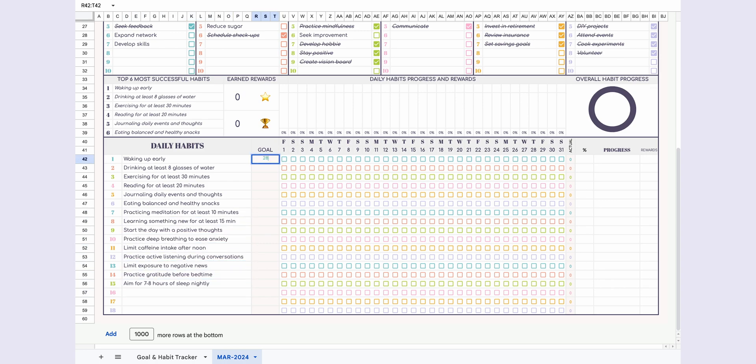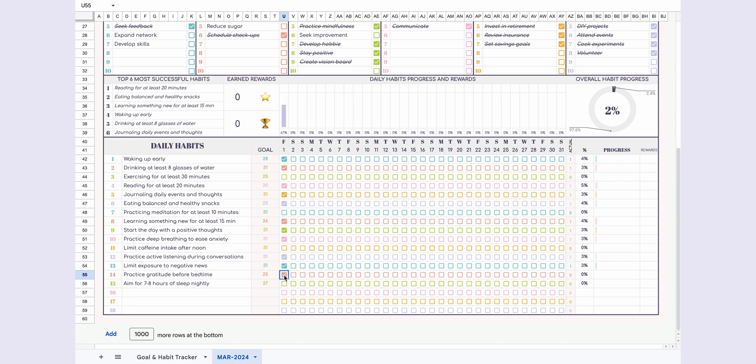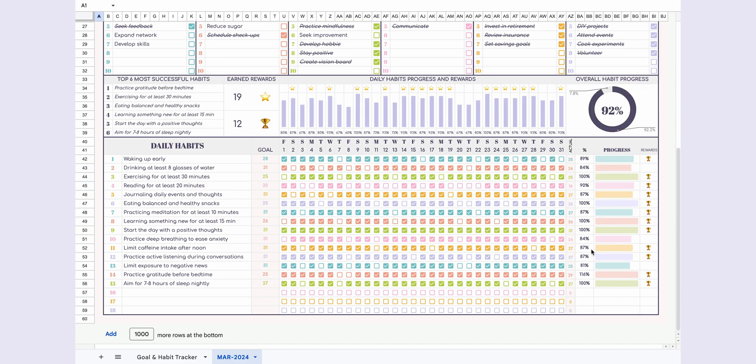Enter how many days you aim to complete each habit in a month. Check off the days you've completed. I'm filling this in quickly.